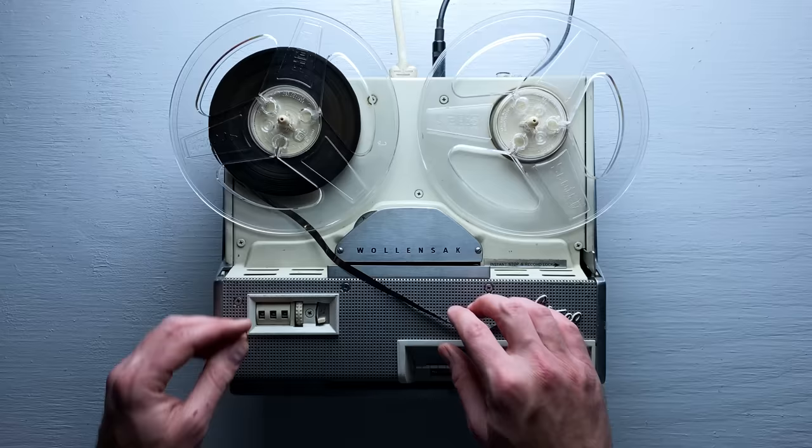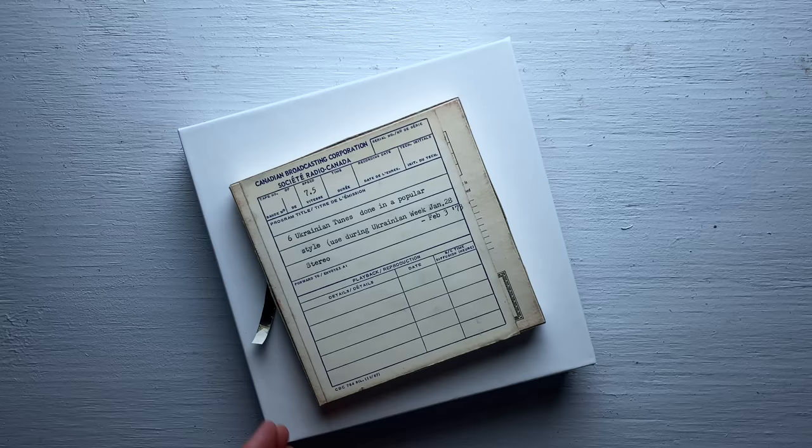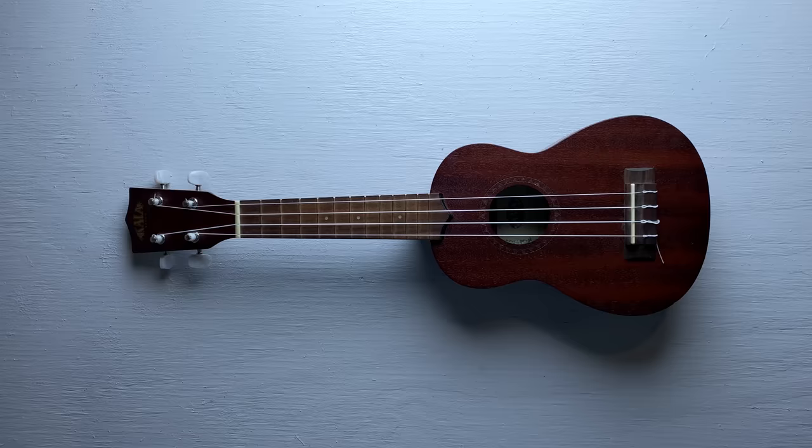The person I ordered the blank reels from also very kindly included some tape, even though I didn't order that. The box says that it has Ukrainian folk songs on it, but I checked it out and it seems to be blank, so I'm going to use the tape for my experiments.